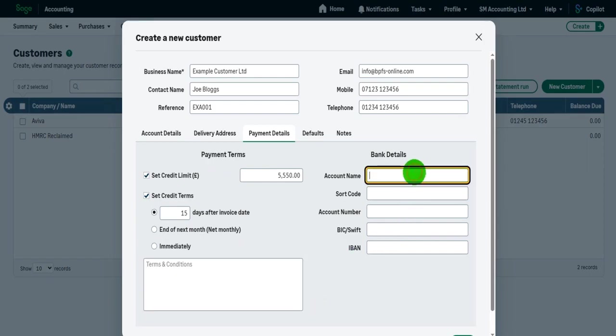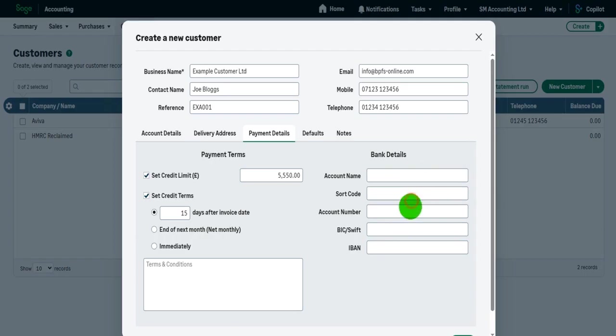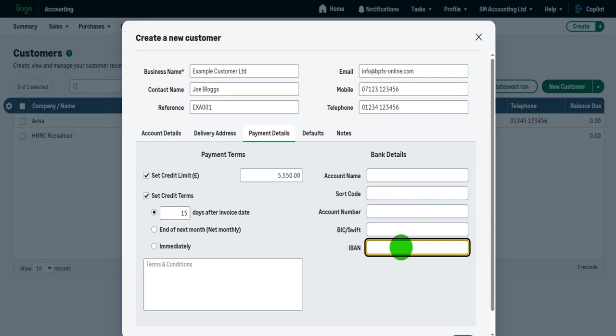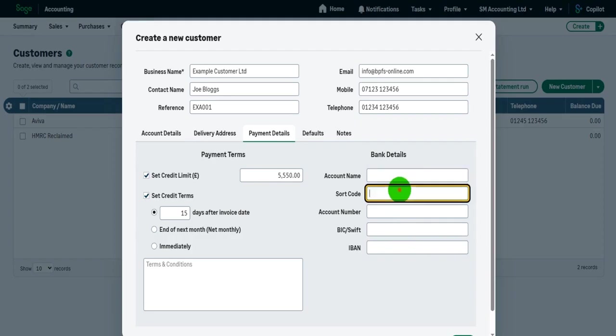If you need your customer's bank details, for whatever reasons, these are not your bank details, your customer's bank details, you can enter them here. It might be useful if you ever have to send refunds to customers. Or there could be other reasons why you need your customer's bank details, put them in here. But this is obviously not essential.